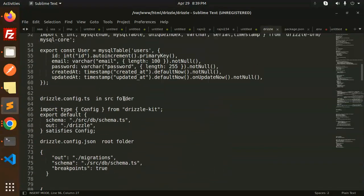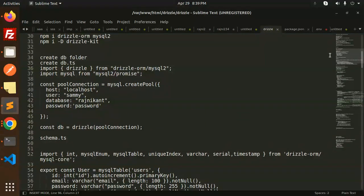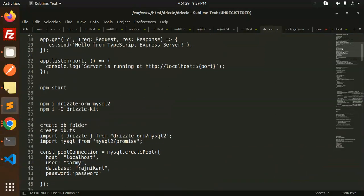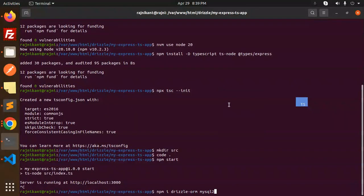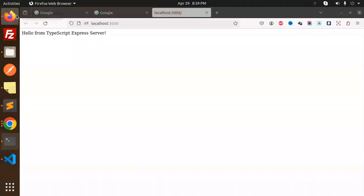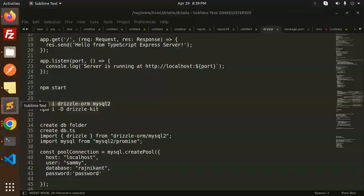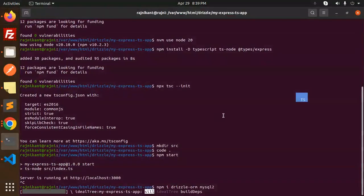To integrate Drizzle ORM, install it with the required packages. Then also install drizzle-kit for handling migrations.